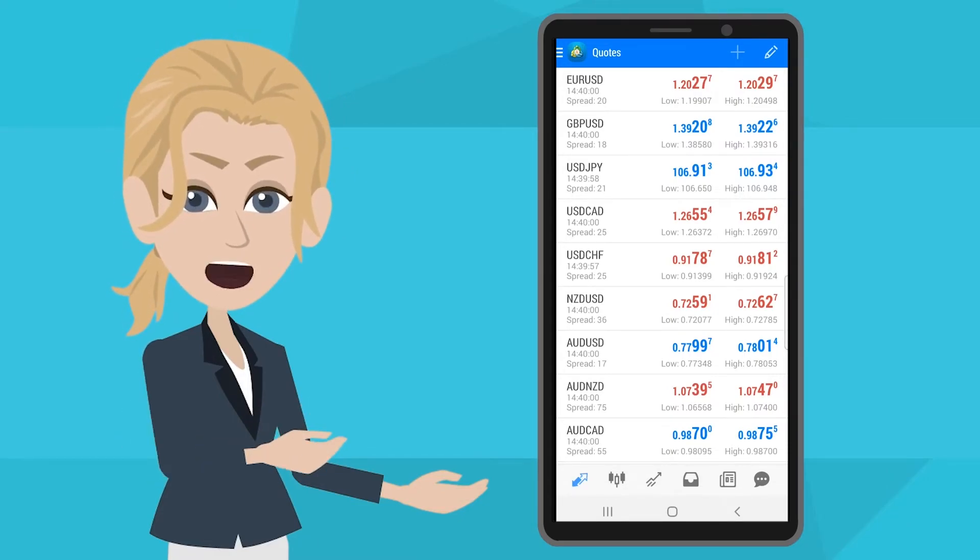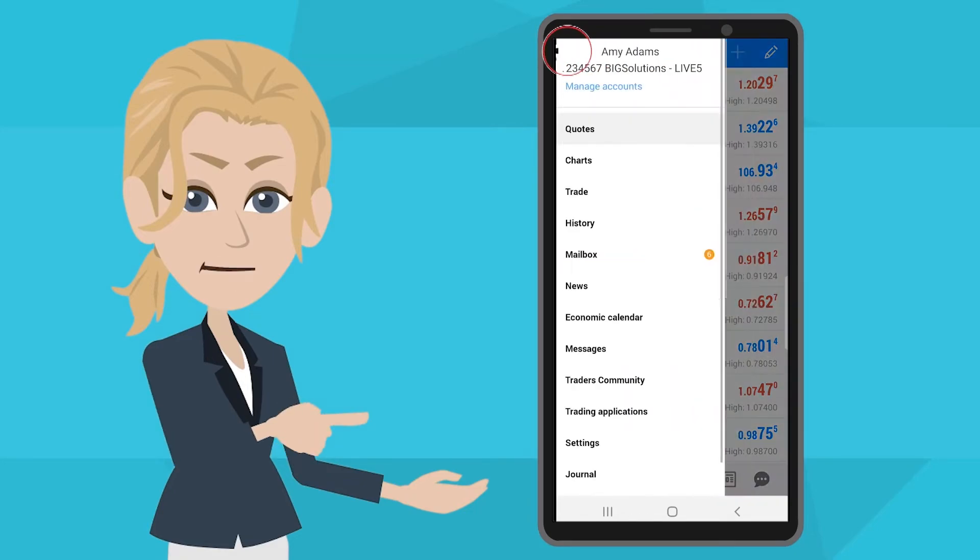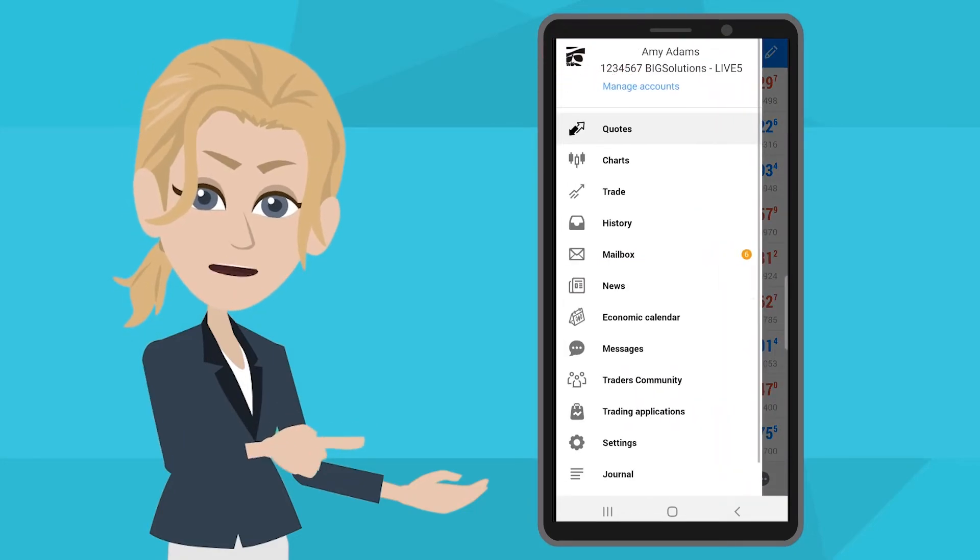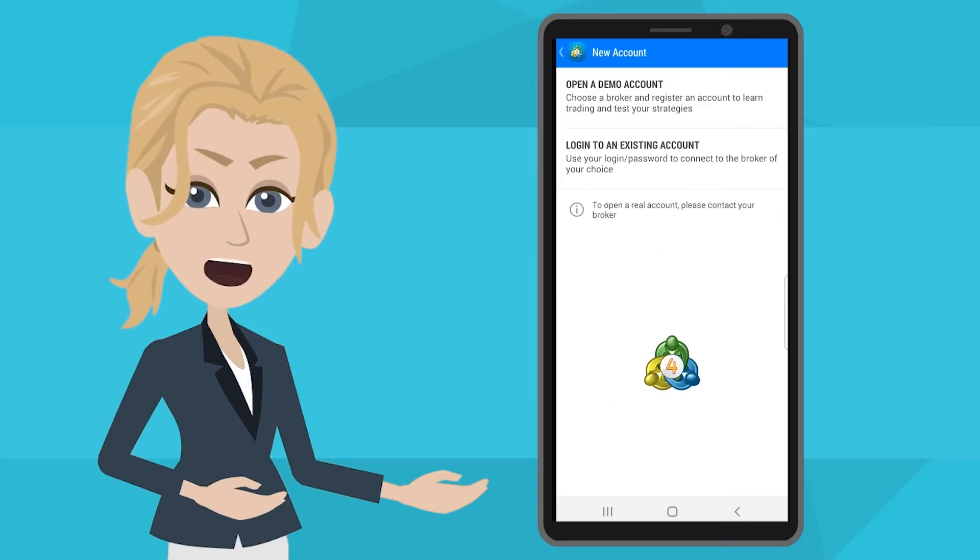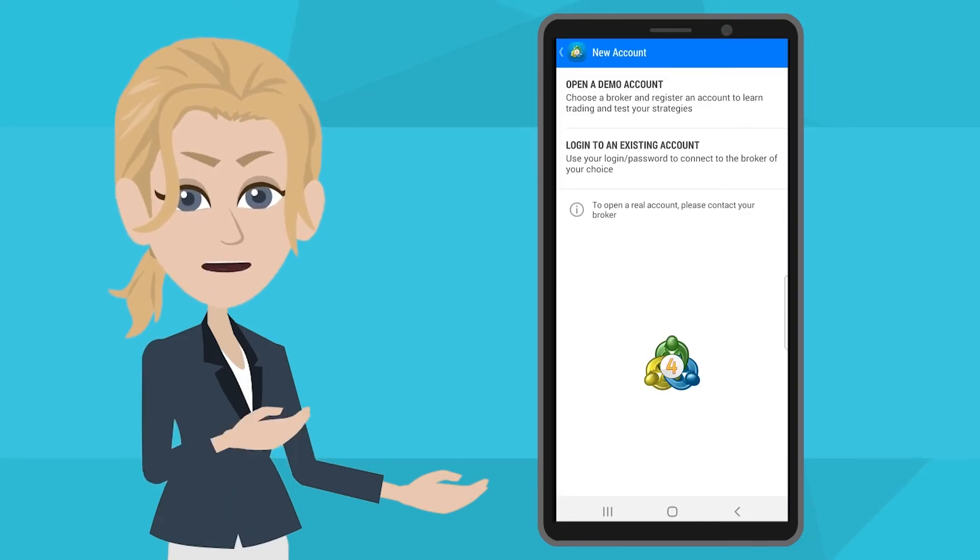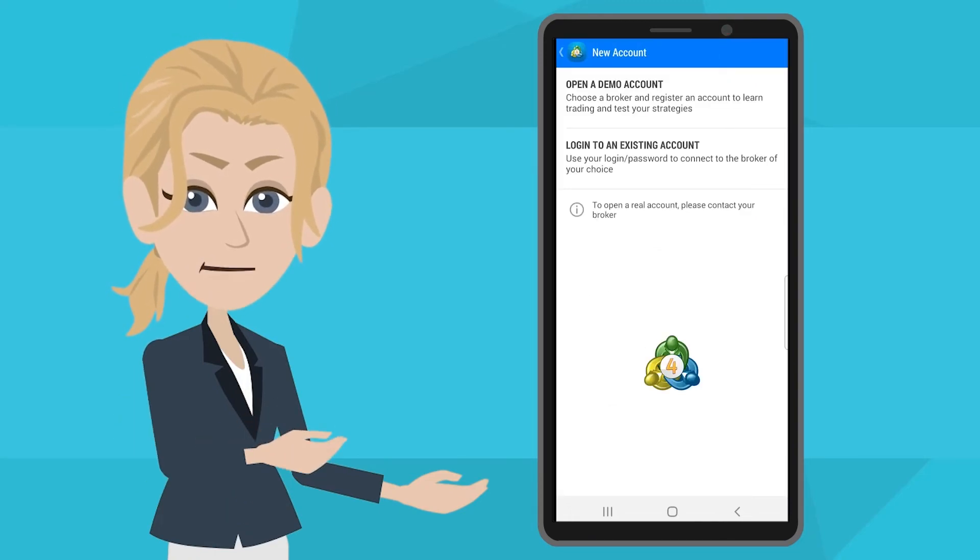If you would like to log in to another account, simply go to the settings, select Manage Accounts and press the plus button. And you will be directed to the new account page again.